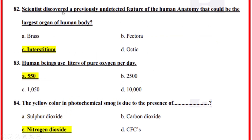Scientists discovered a previously undetected feature of the human anatomy that could be the largest organ of the human body — correct option C — interstitium. Human beings use how many liters of pure oxygen per day? Correct option A — 550 liters.